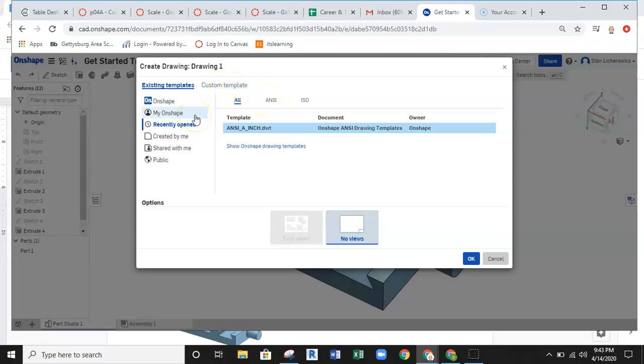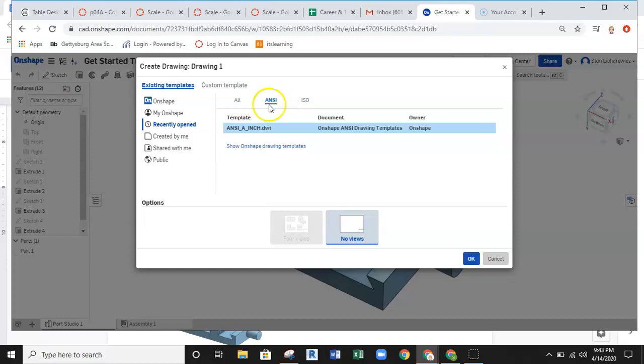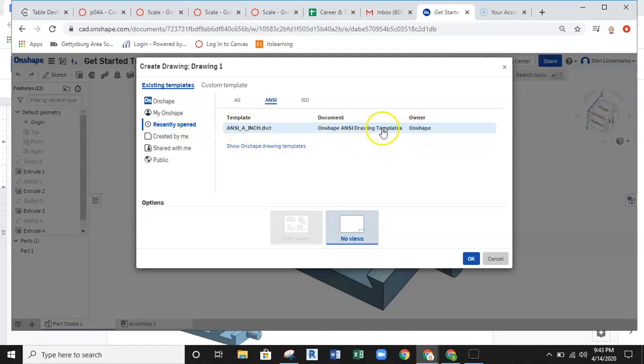What we're going to do right now is this ANSI A-inch, which can also be found underneath the ANSI tab here at the top. ANSI A-inch, Onshape Drawing Templates. We're going to go ahead and utilize this template for our drawing and then we'll come down here and hit OK. Left click on OK.